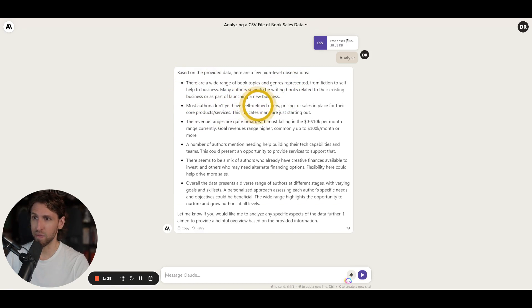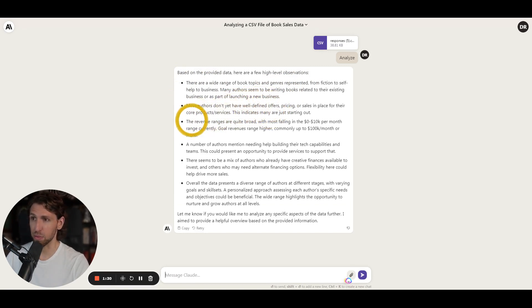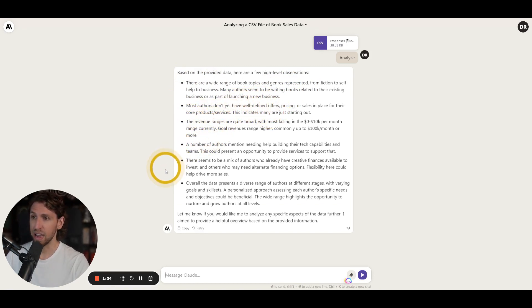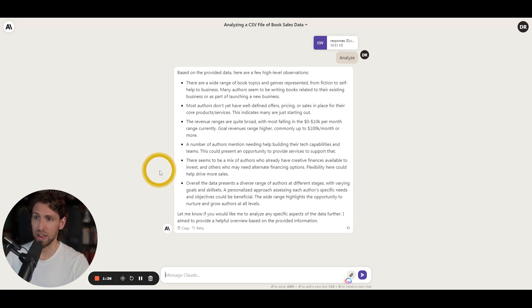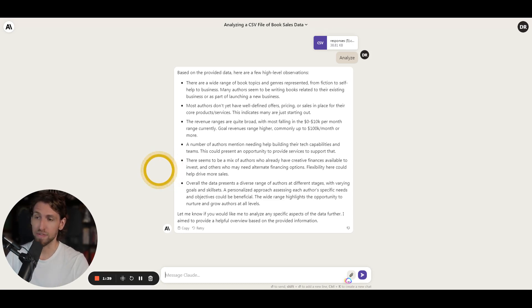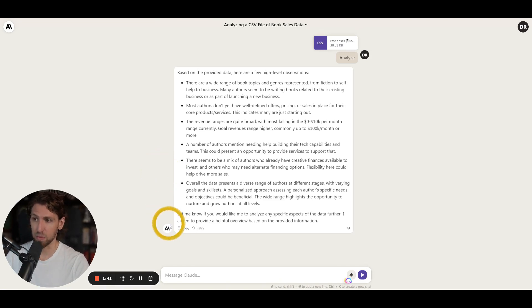There's a wide range of book topics and genres represented. Most authors don't have a well-defined offer yet, pricing or sale place, revenue ranges for their business. And so there's a mix of authors who already have creative financial availability or have alternate financing options if they were to invest in this program.